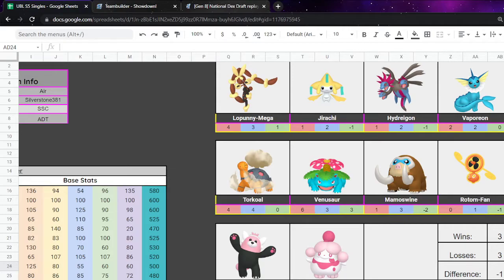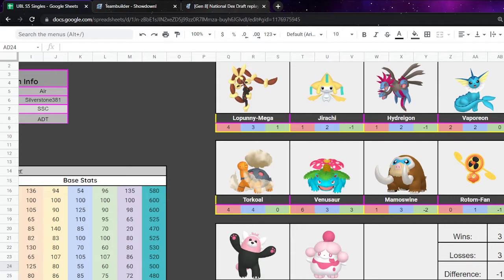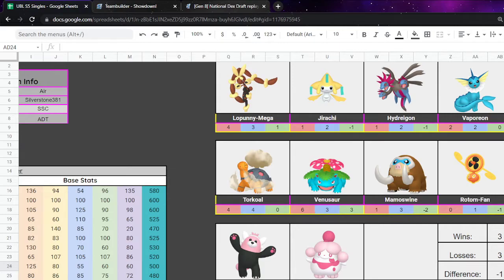We're up against Air. Now, at the start of the season, we all did the team analysis and we all said that Air's team was the best and is the best for a reason. It's got Megalopunny, Jirachi, Hydreigon, Vaporeon, Torkoal, Venusaur, Mamoswine, Rotom Fan, Bewear and Slurpuff.